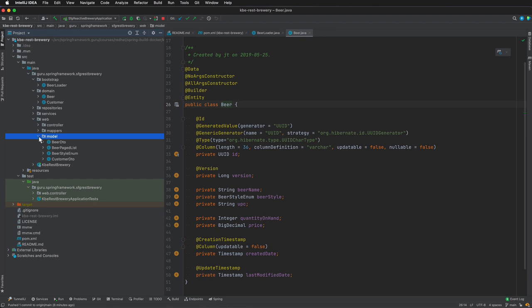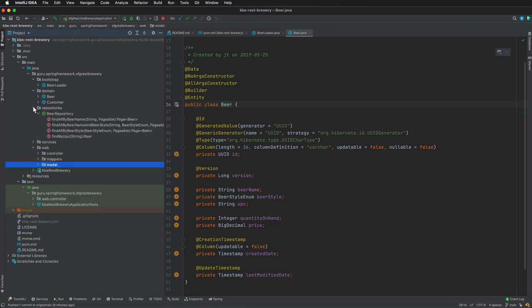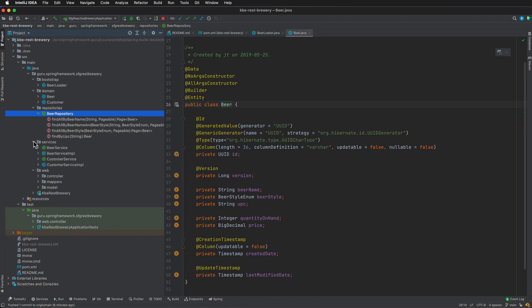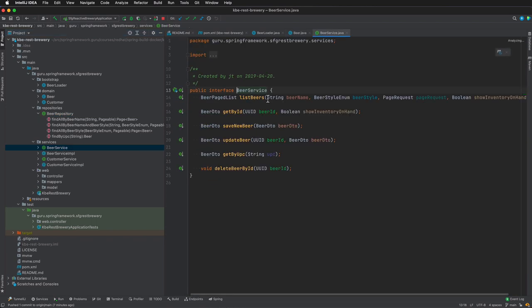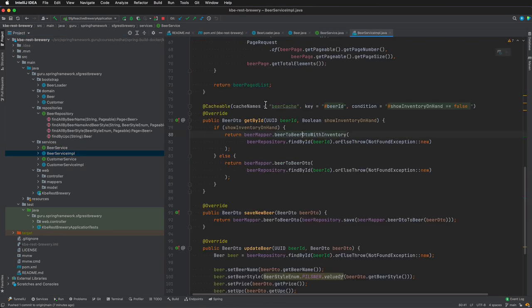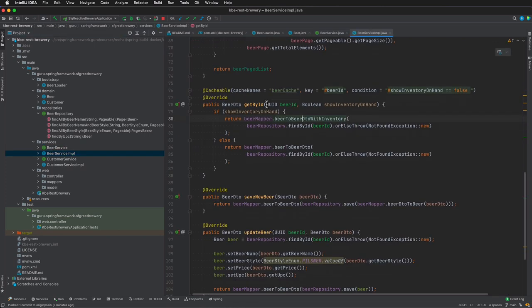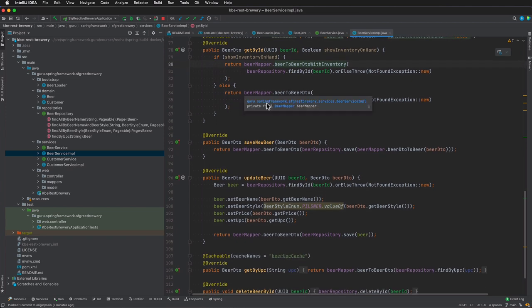Coming from the ground up, we are using Spring Data JPA repositories. We are following the repository pattern, so we do have a repository defined that is utilized in our services. We do have an interface that we are coding to that does the basic CRUD operations for us.